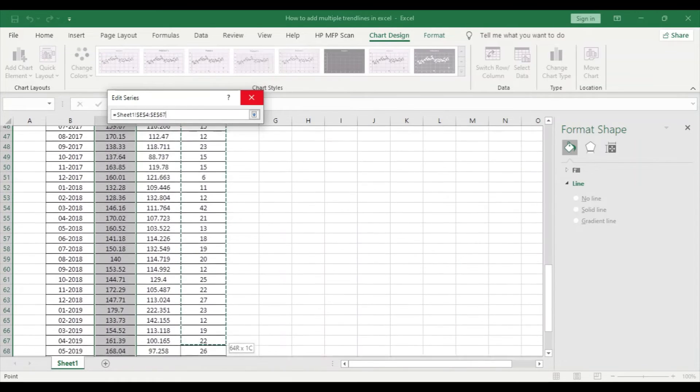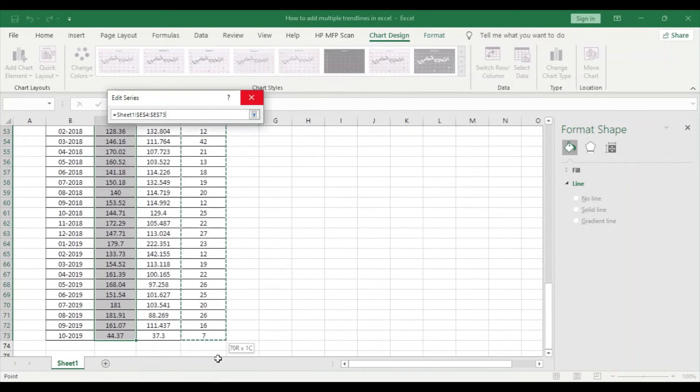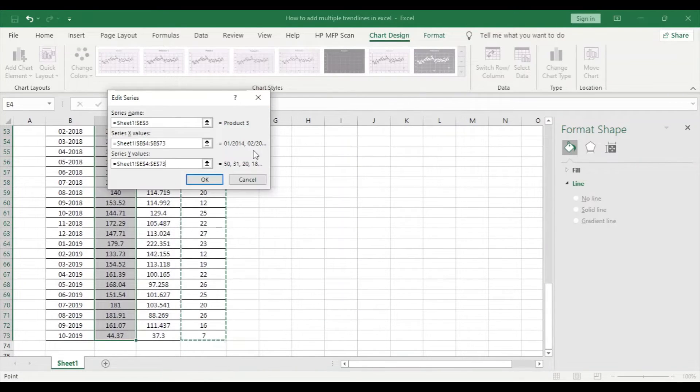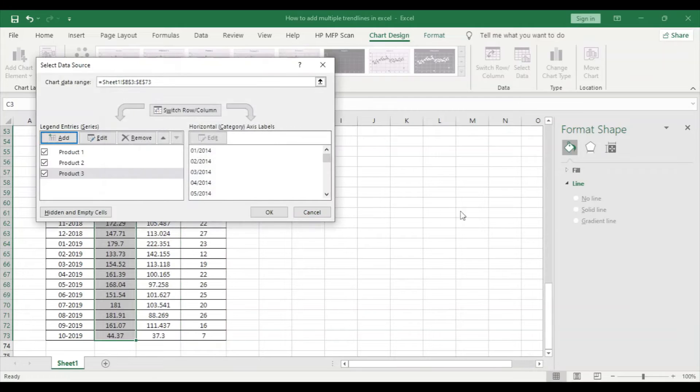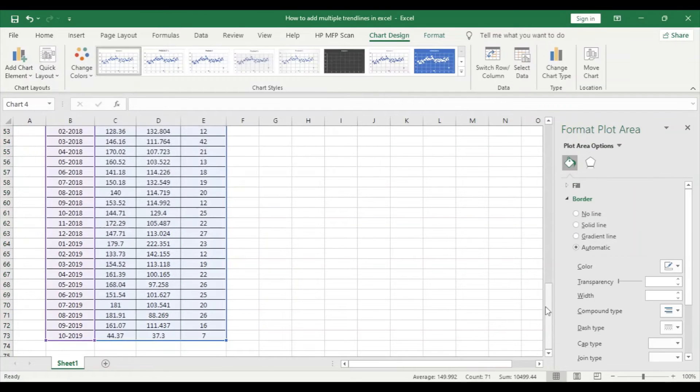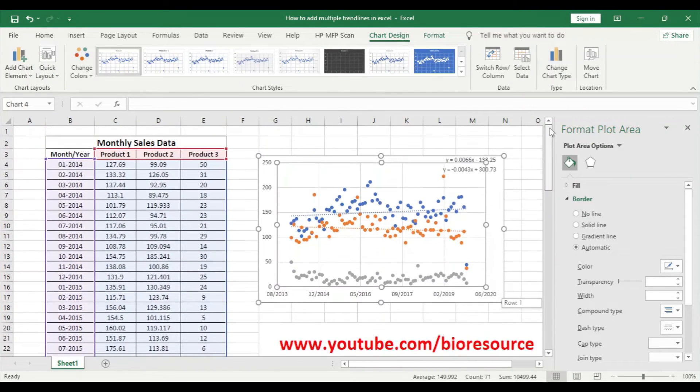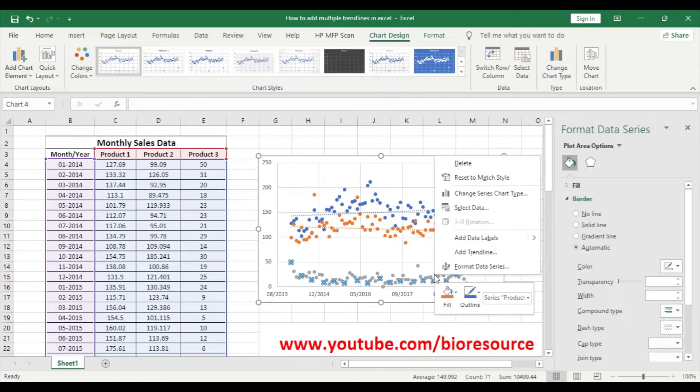Select the sales data and click OK. So now we have all three products in the scatter plot.